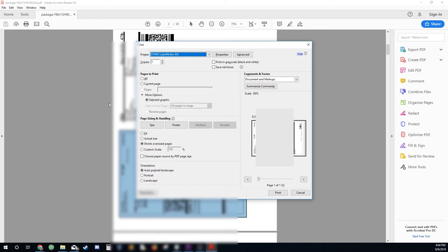Basically we're just gonna go through each and every one of these and print off the other portion of the label. Then once you have printed off both sides of the label, just go through all your packages and slap both on and you're good to go.